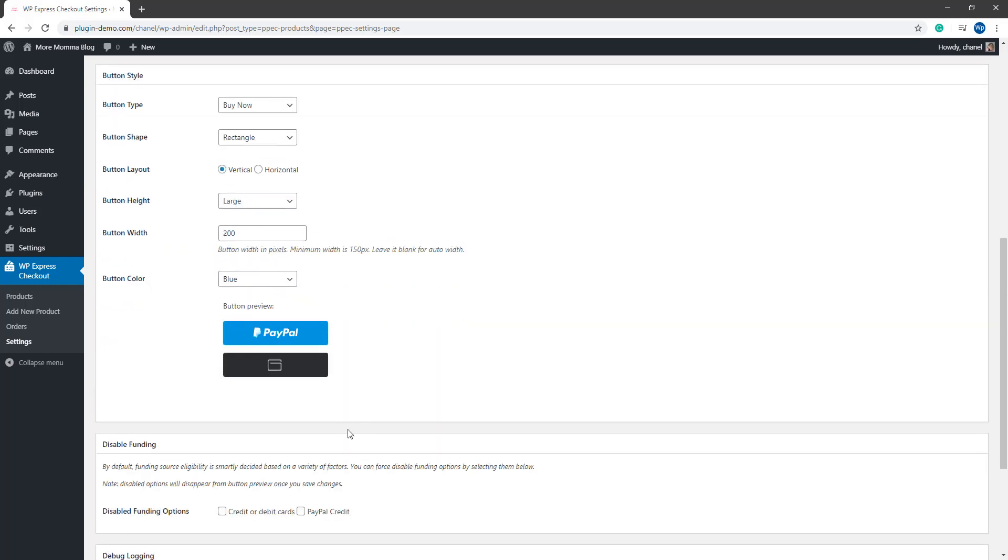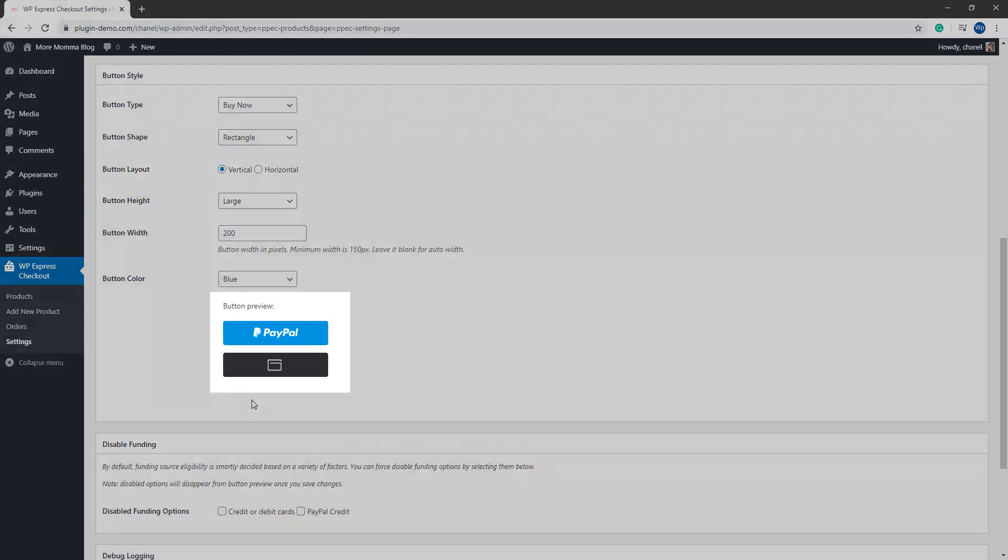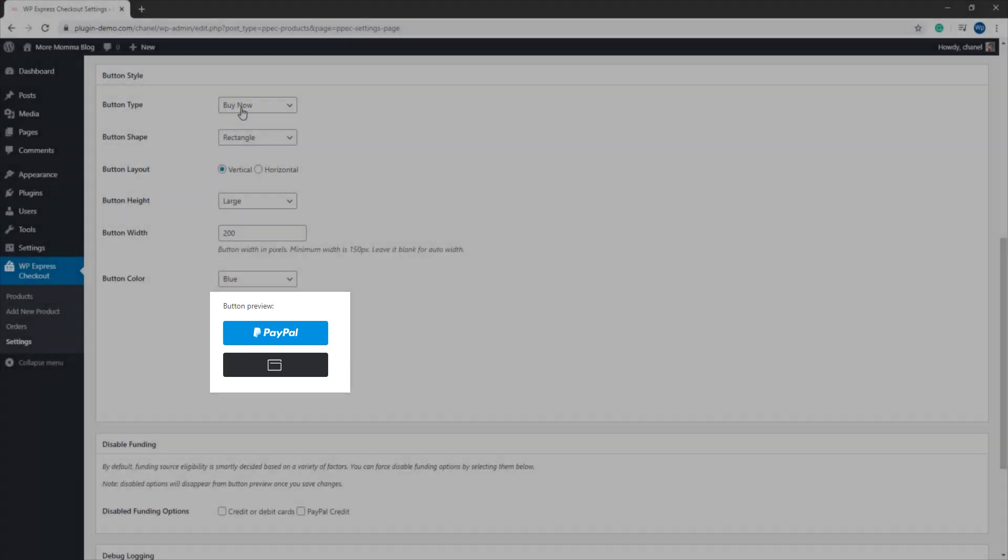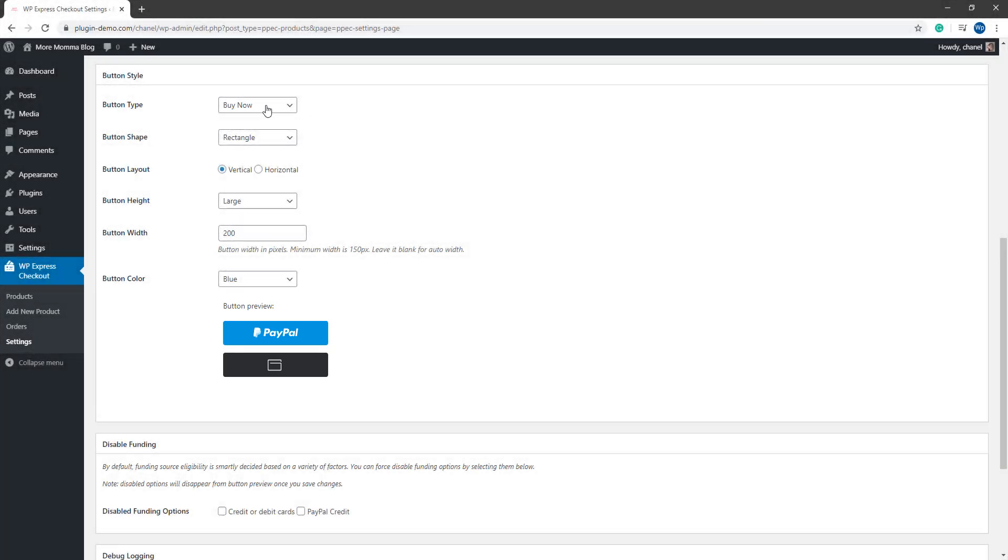If we scroll down further, we have the option to style our button. This is what our payment buttons will look like on the front end of our site. It gives you a bit of a button preview down the bottom there. If I want to change that, I can alter it using the drop down menus.